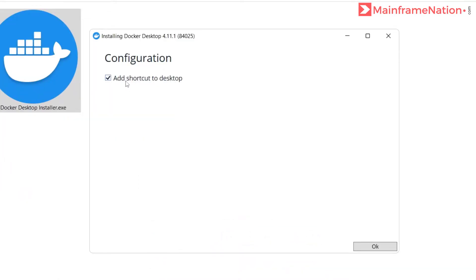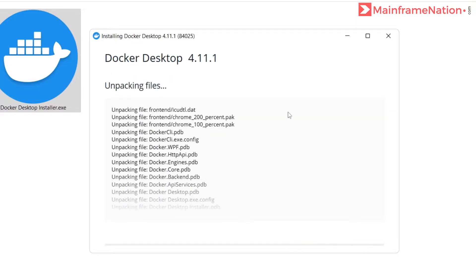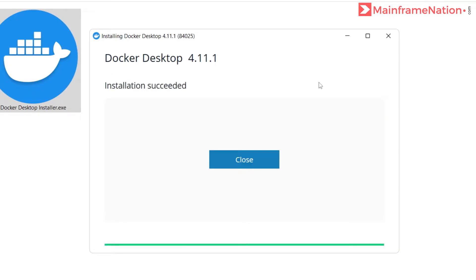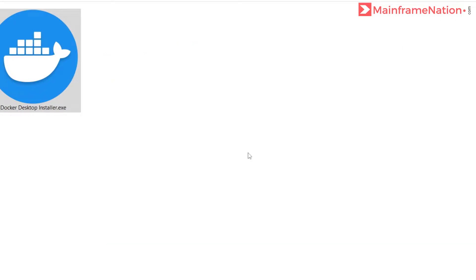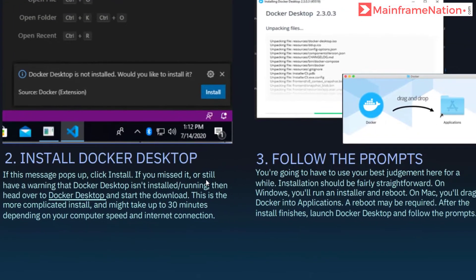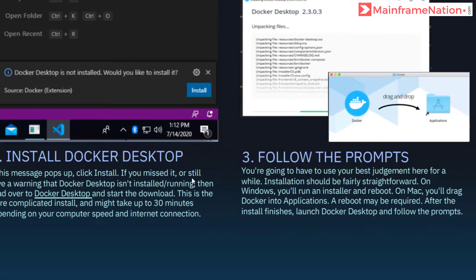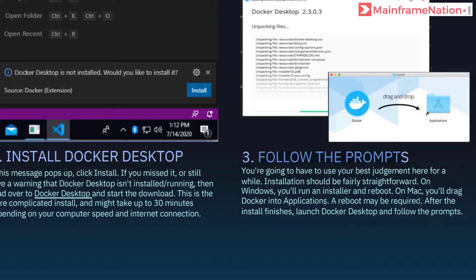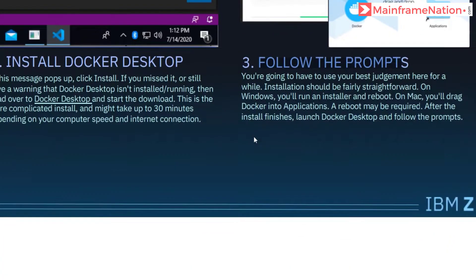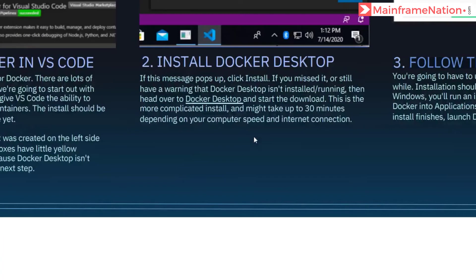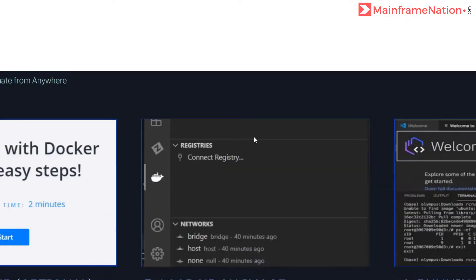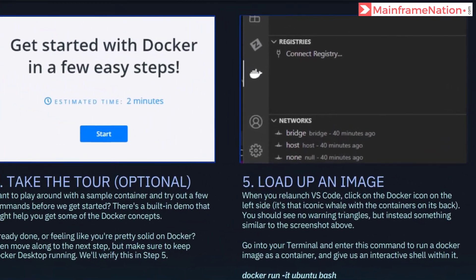Add shortcut to desktop, yes, okay. Installation succeeded, close. That's it, step two is complete. Step three is also telling us how to install Docker Desktop. We have done it, so that is also complete.